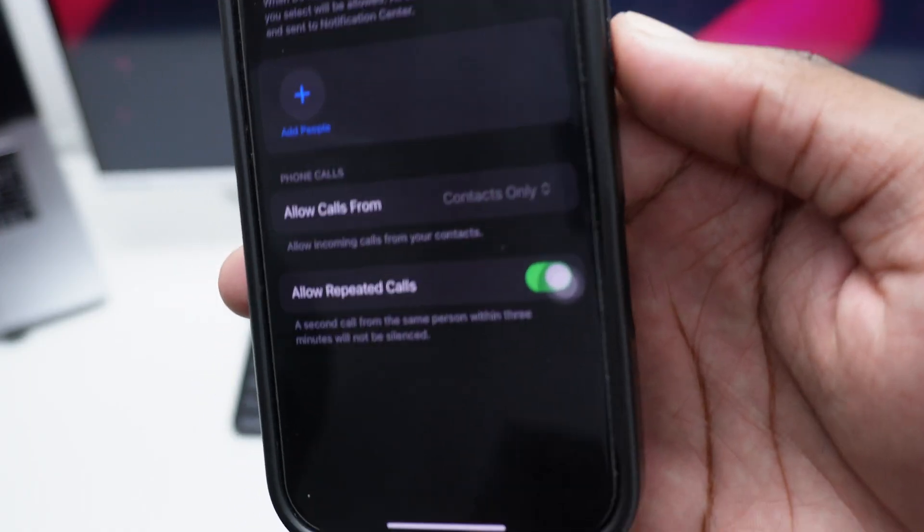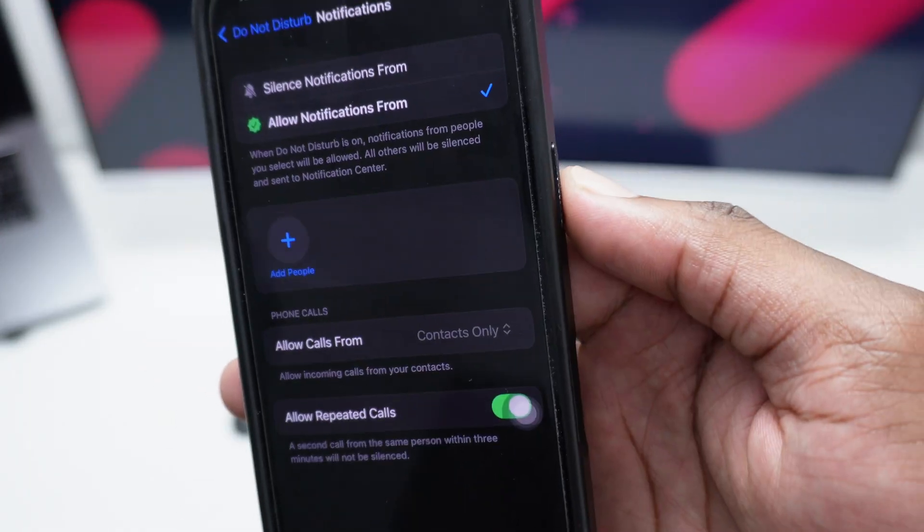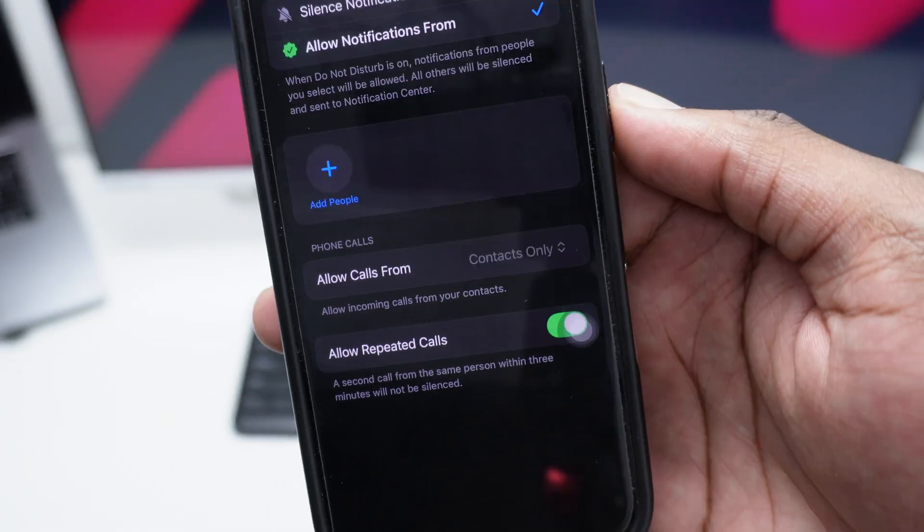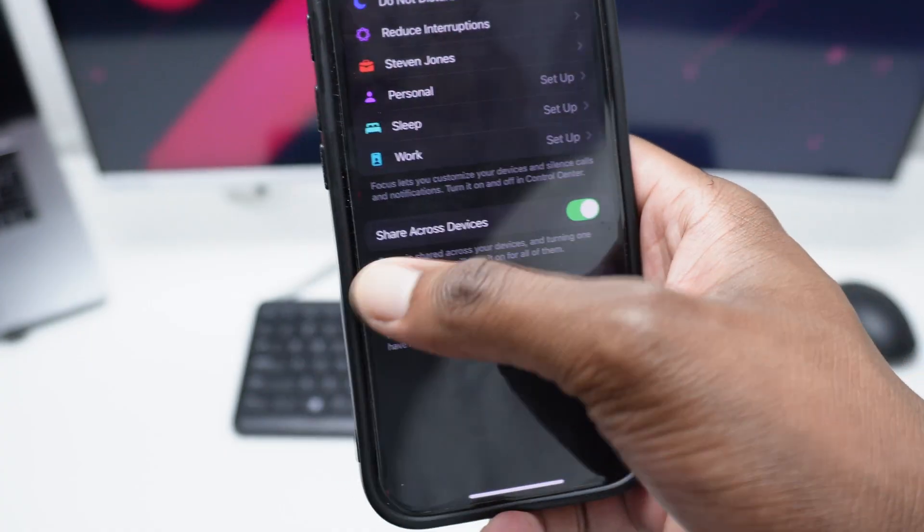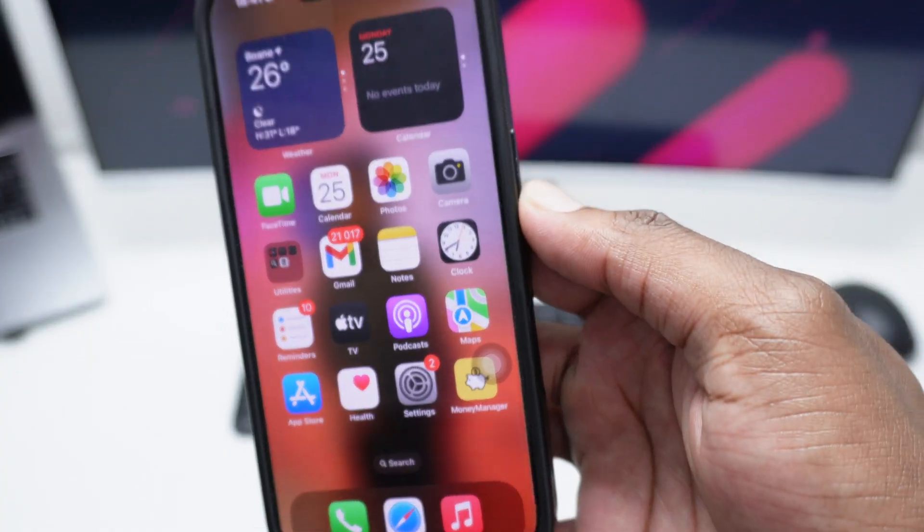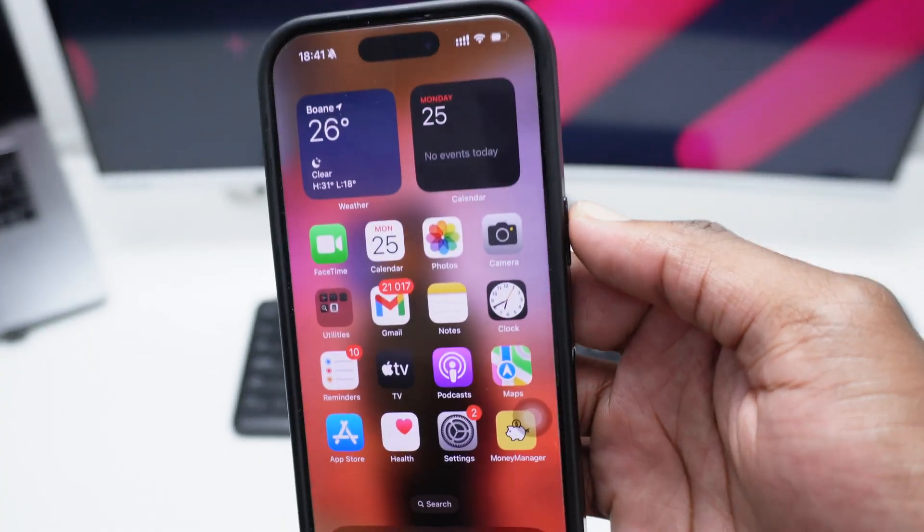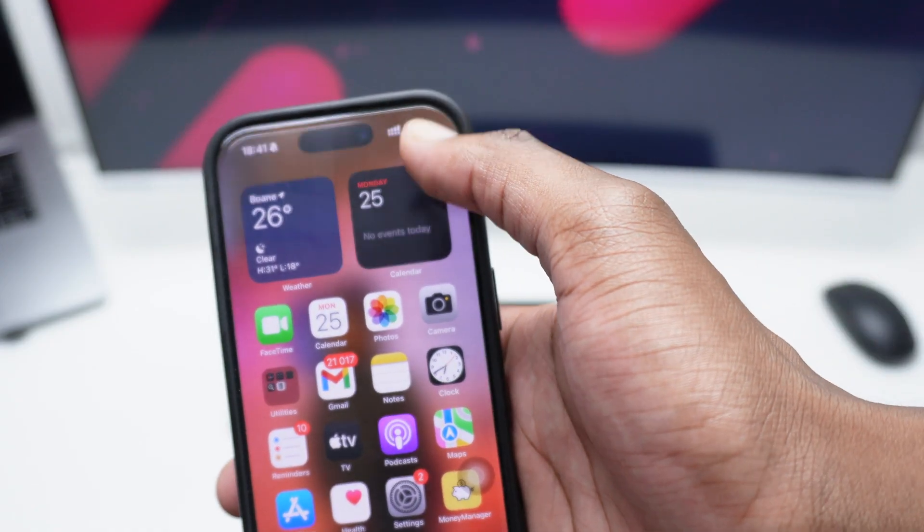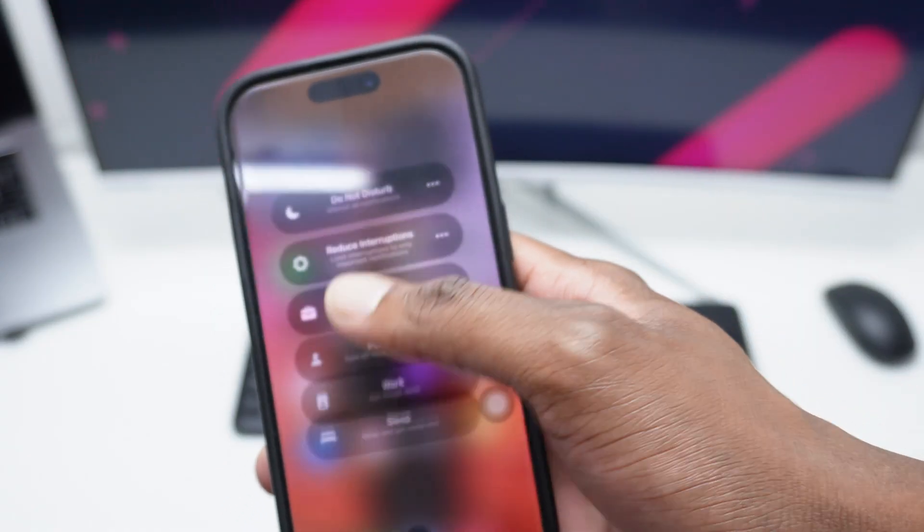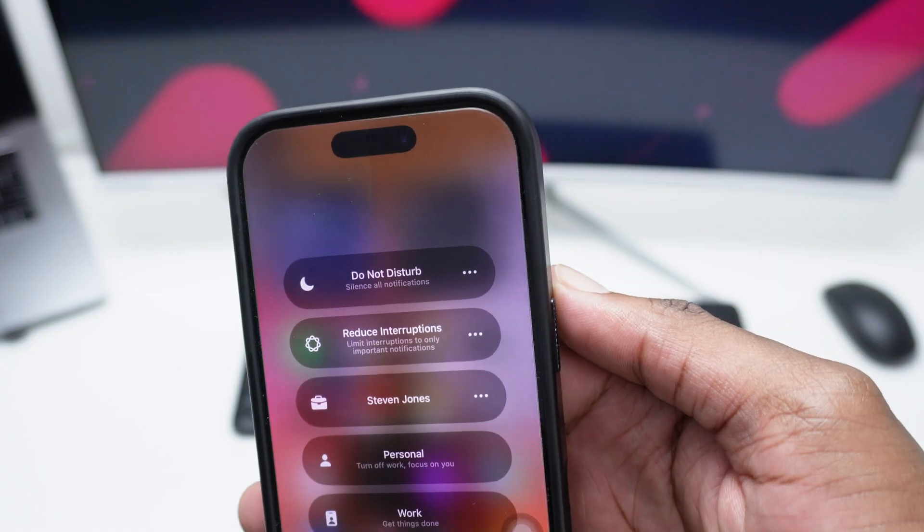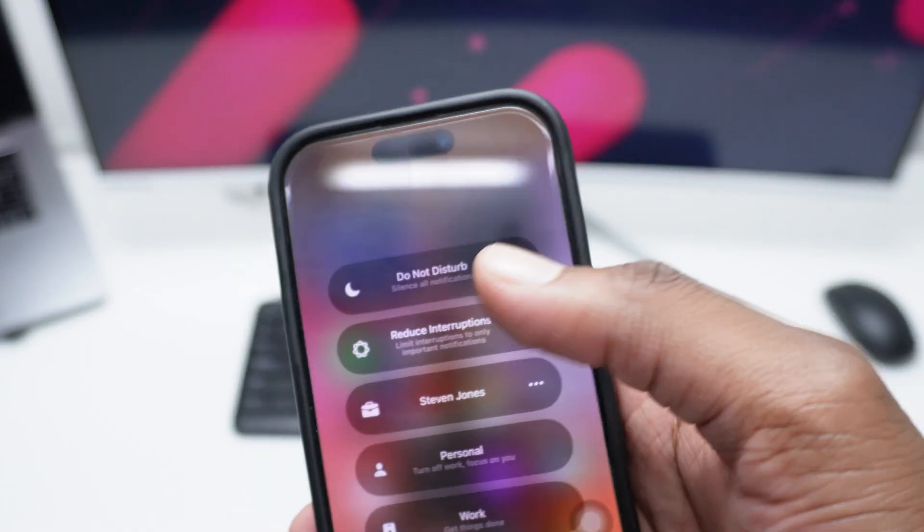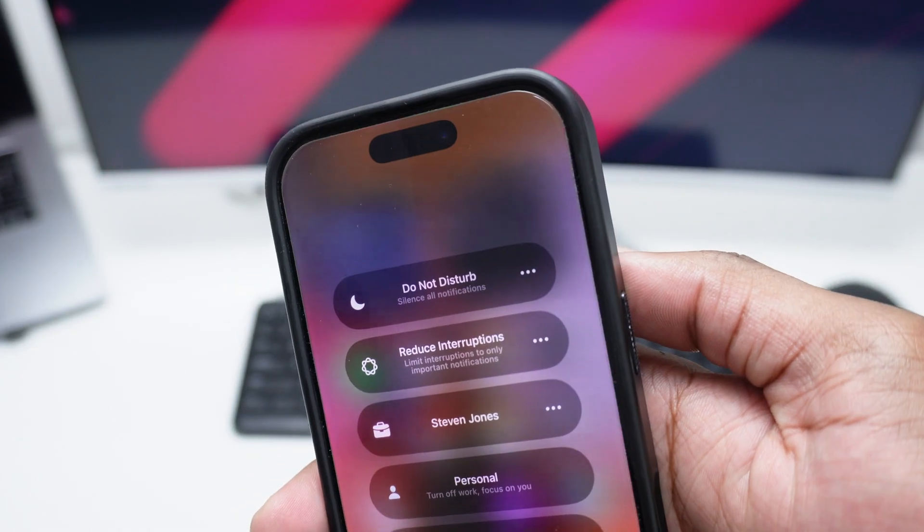If someone calls you from an unknown number, this will not ring here on your phone because you do not know that person. And in order to activate the specific profile, you just need to bring down the Control Center, press and hold here on Focus, and then simply tap on Do Not Disturb.